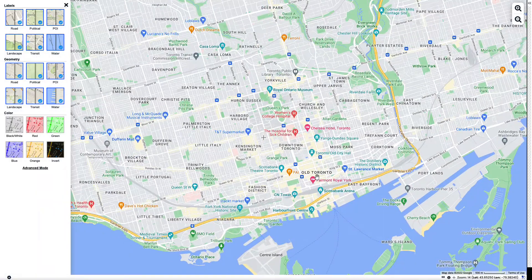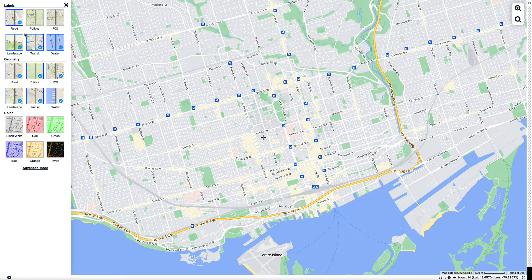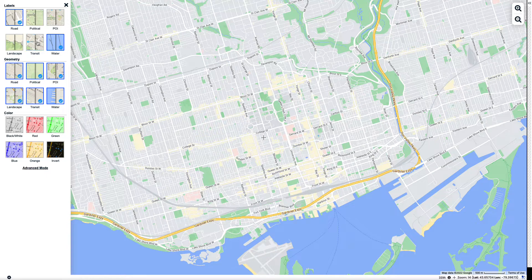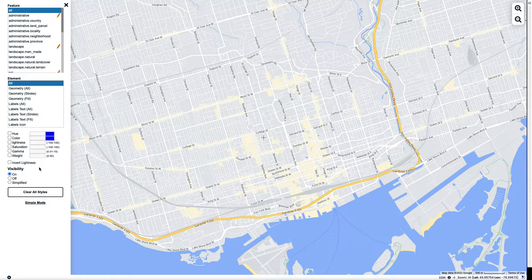In Simple mode, I can remove labels such as the political labels, points of interest, landscape, transit, and so on. I can also customize the geometrical labels so I can take away political boundaries, points of interest, and more.